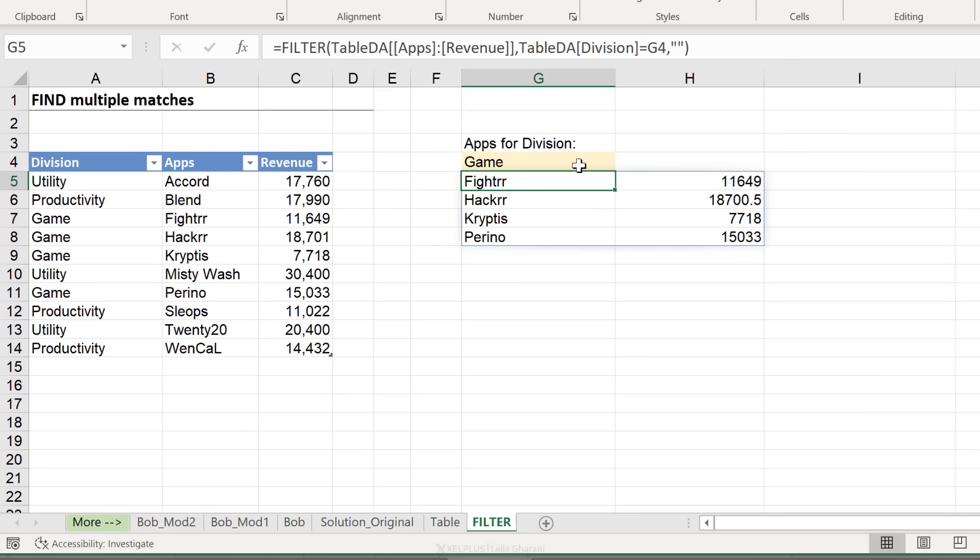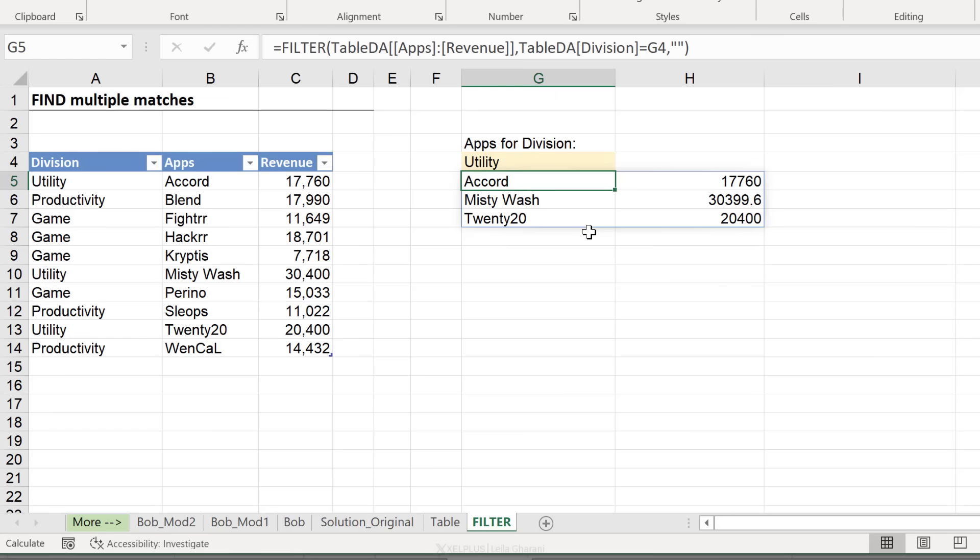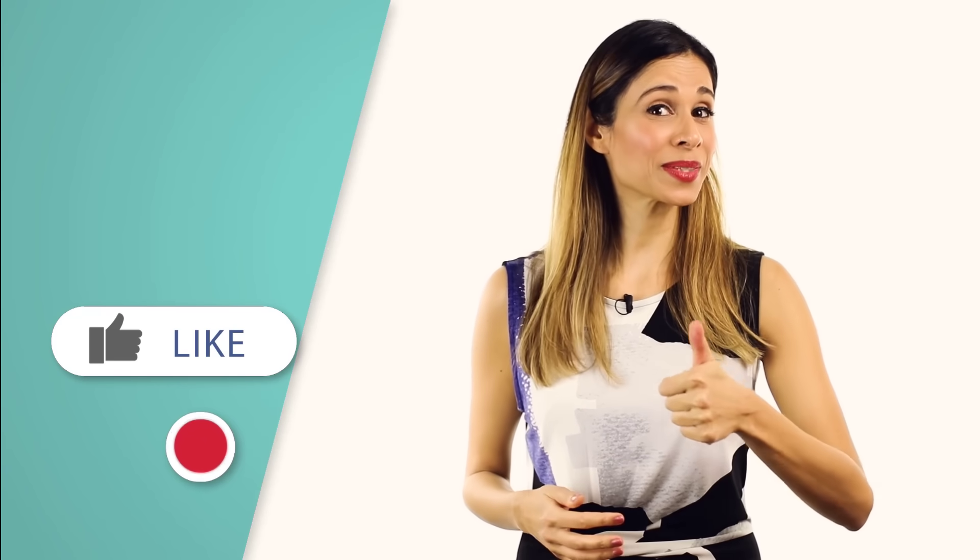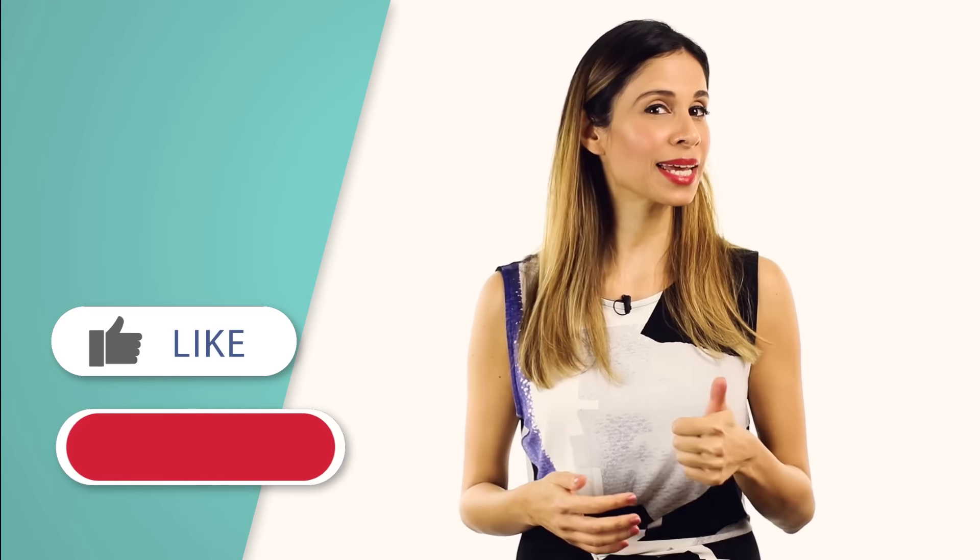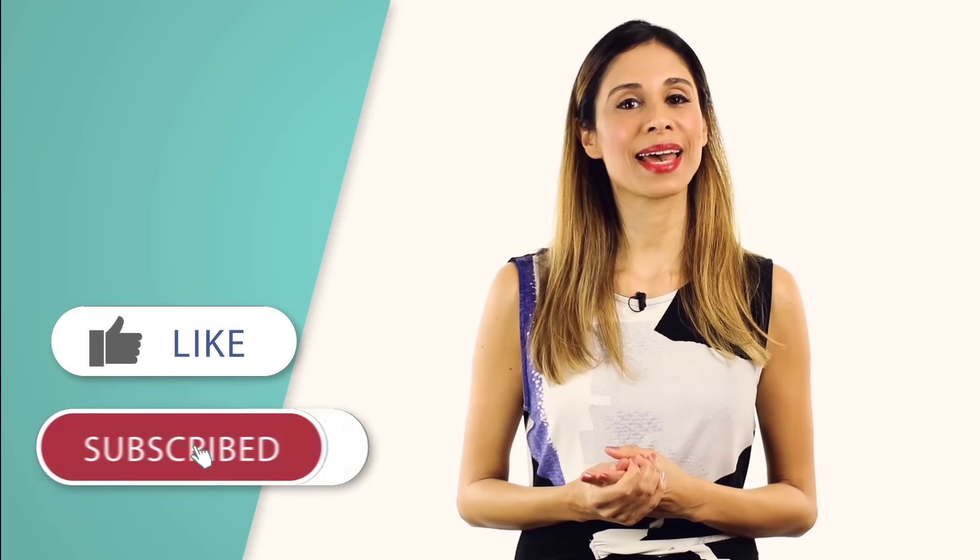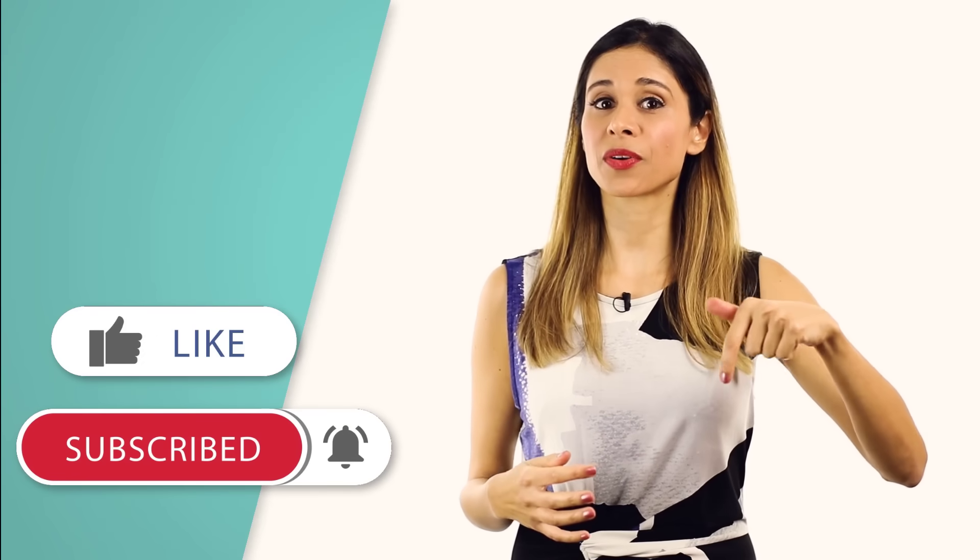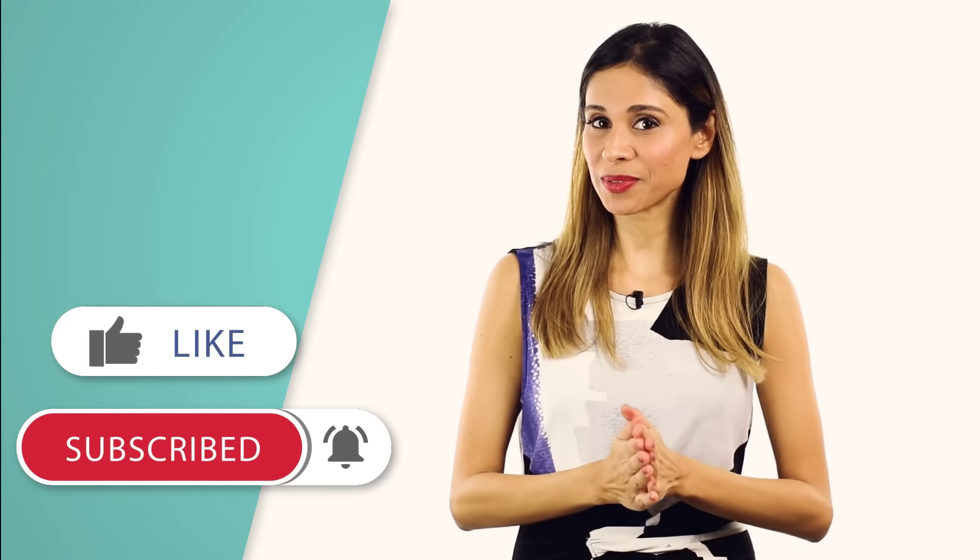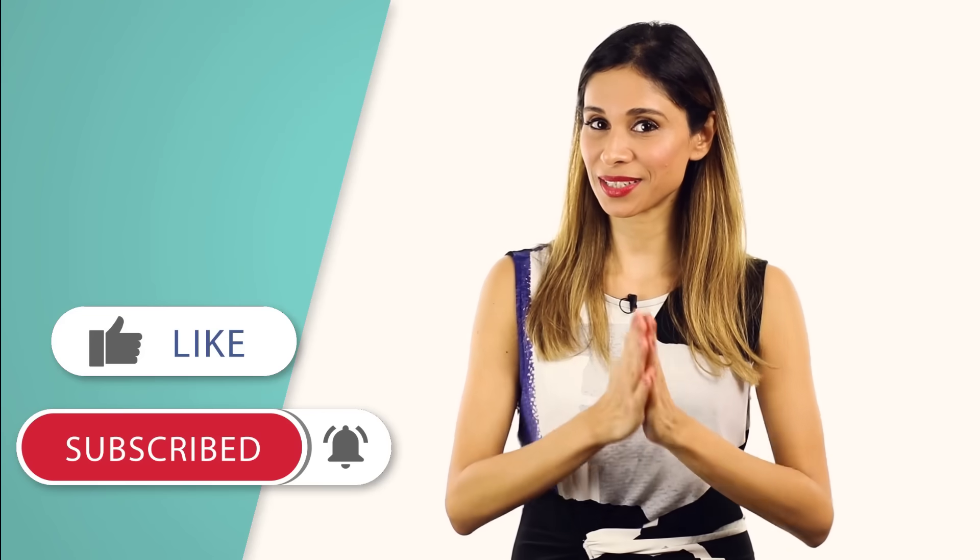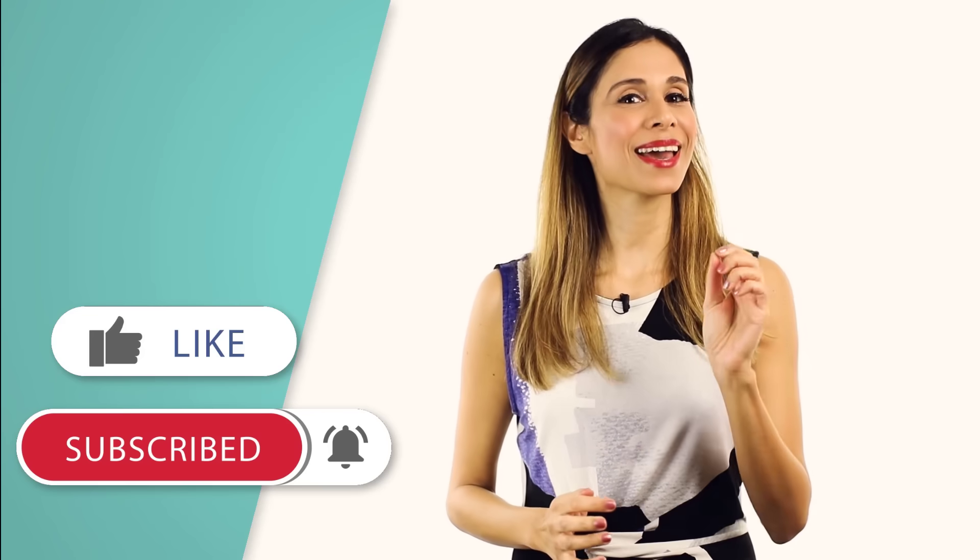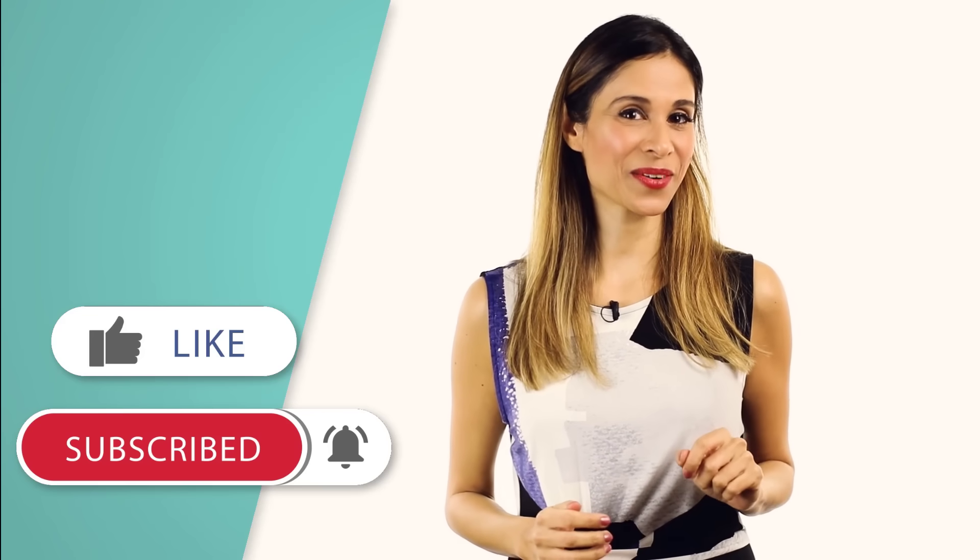Okay. So different approaches in one place to create a report that shows multiple match results. Pick the one that fits your version and your dataset. So that's a super simple method to find multiple match results in Excel. Many thanks to Bob Umlas for sharing this. Hit that thumbs up if you like the simplicity of it. And feel free to download the workbook from the description. If you're not subscribed to this channel, consider subscribing before you leave. And I'm going to see you in the next video.